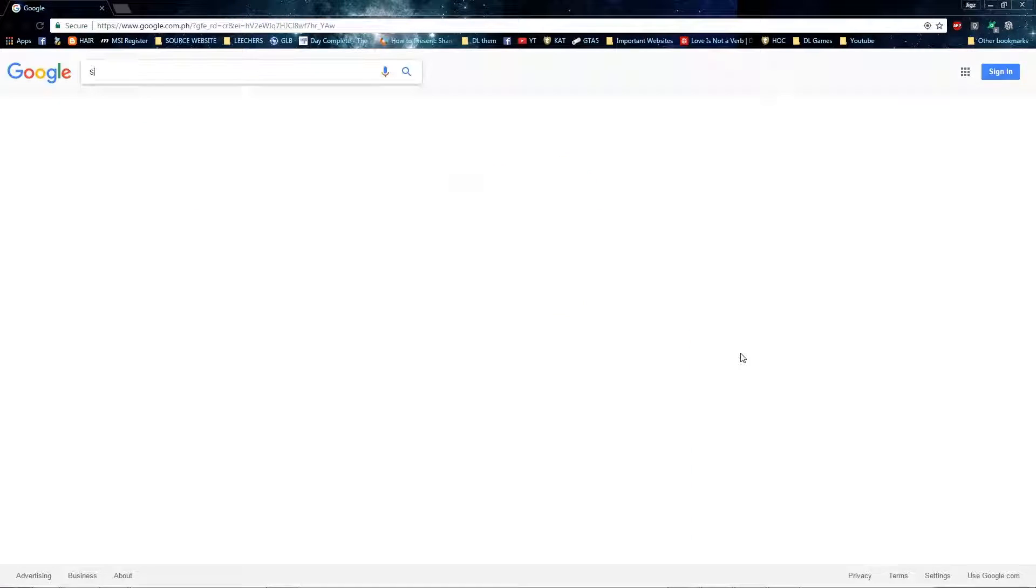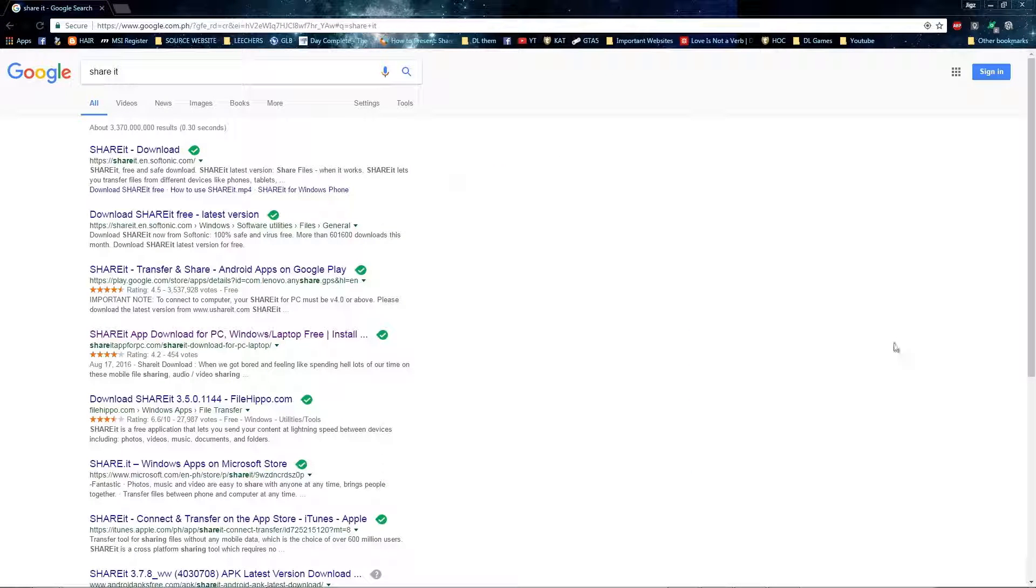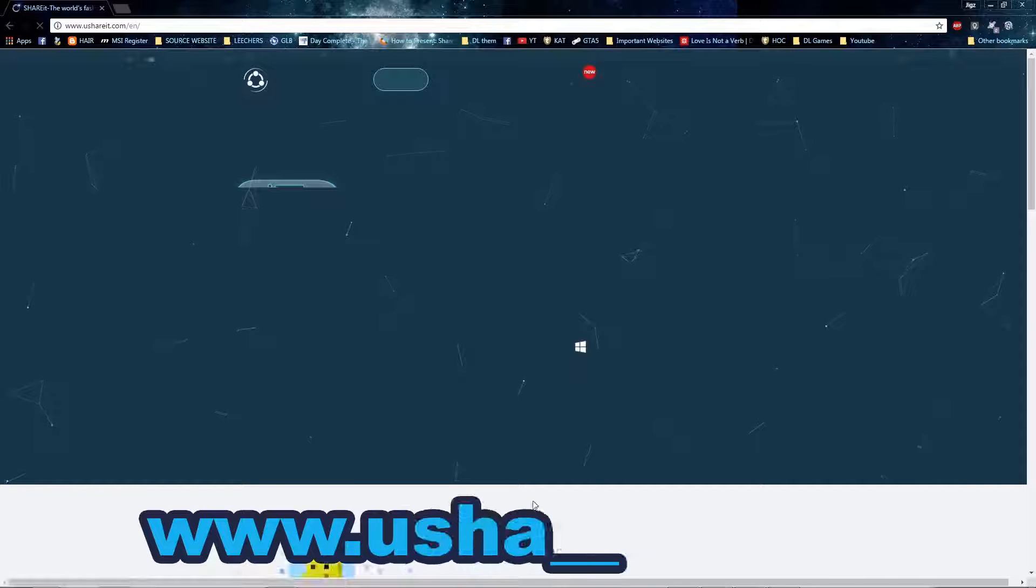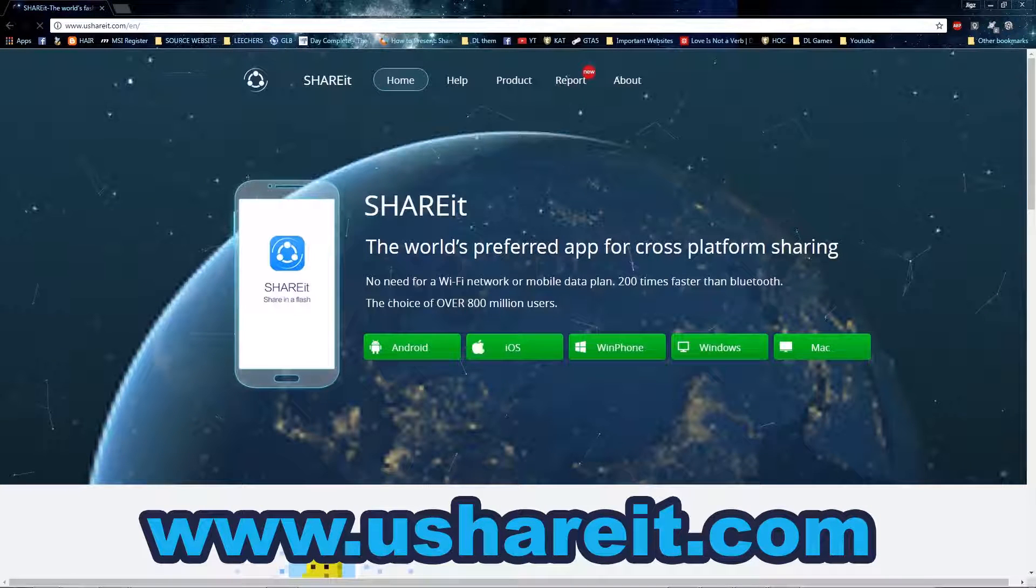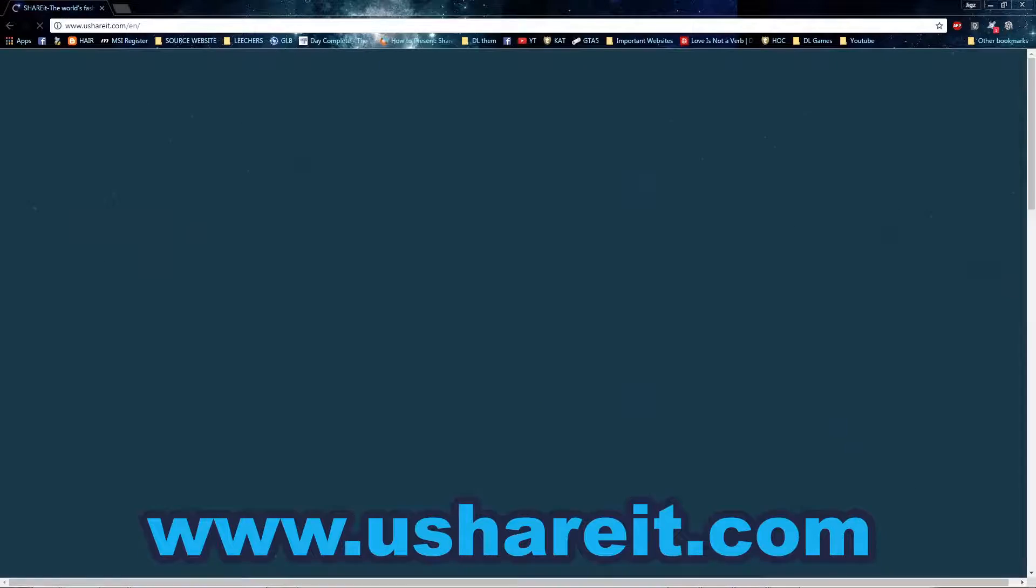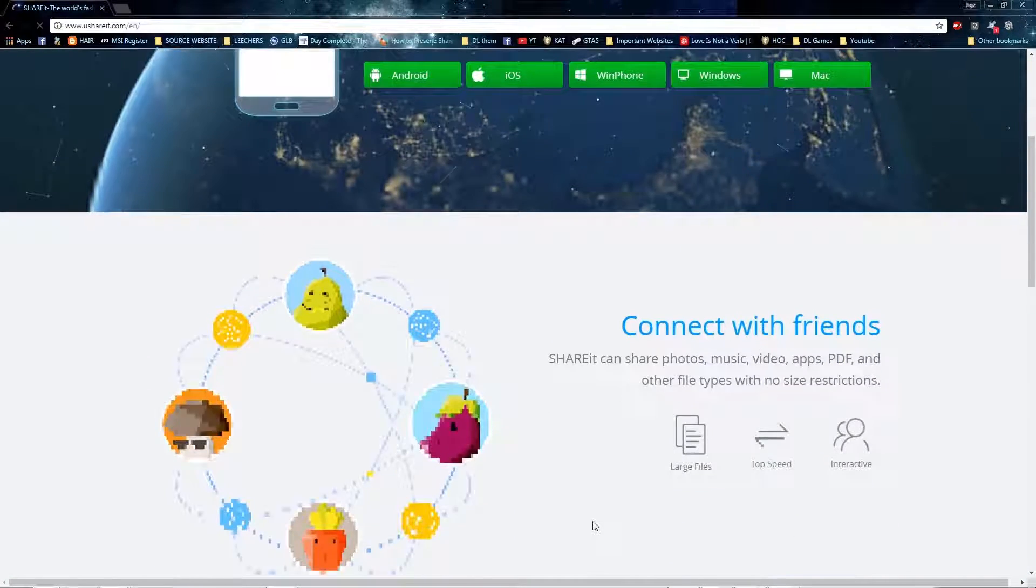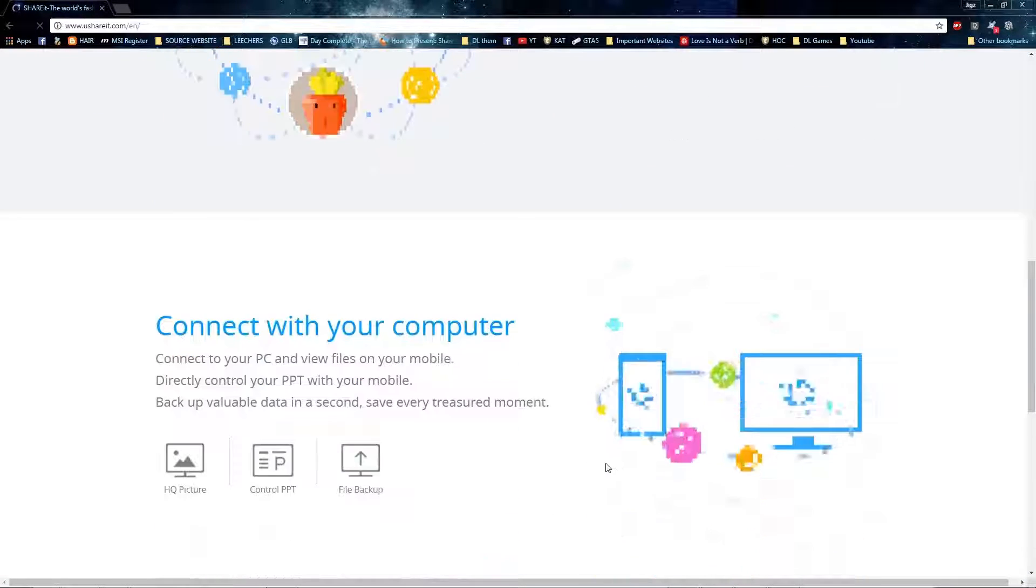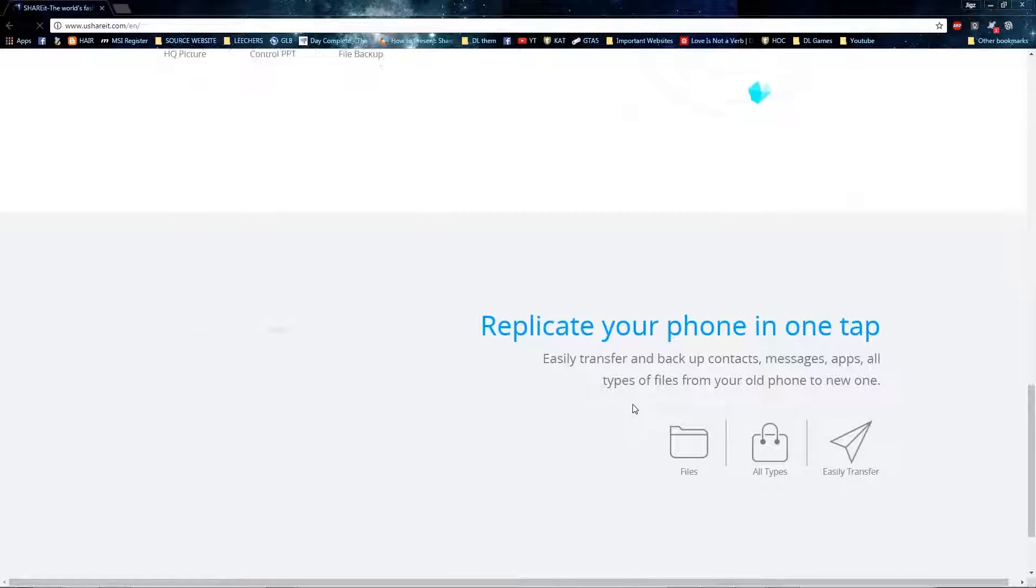Download the software for PC or Mac. Don't use Google to search for it because the official website is not on the first page. Just type ushareit.com. Just to avoid the scams, there are many pretentious software in this search result. This is what the official website looks like.